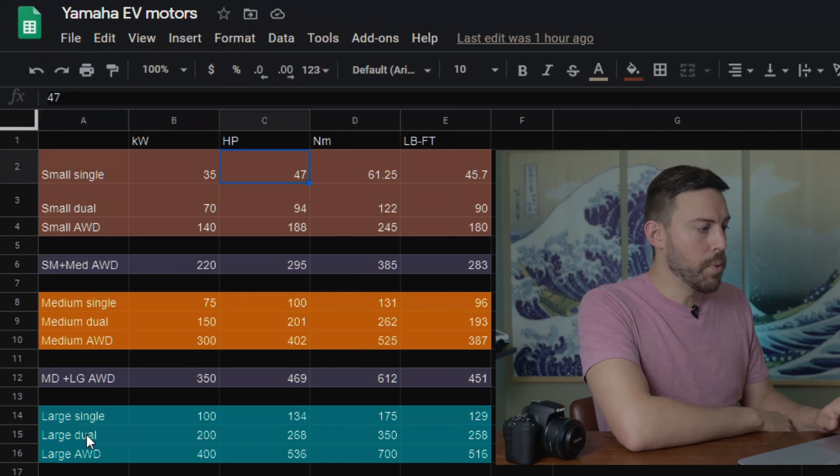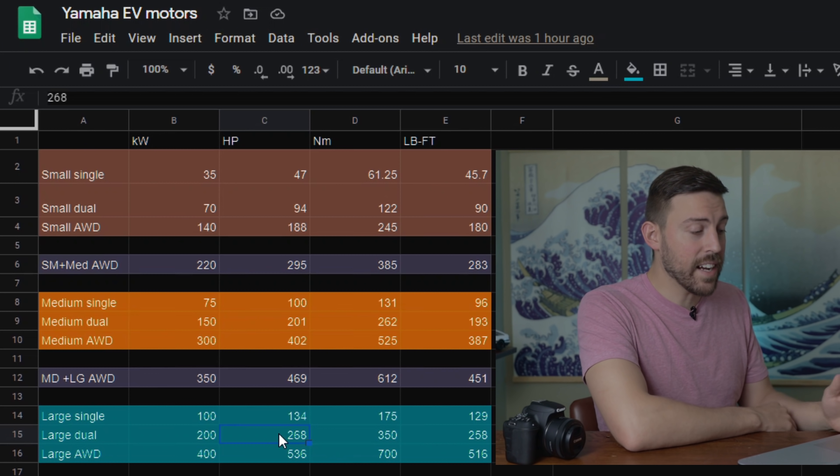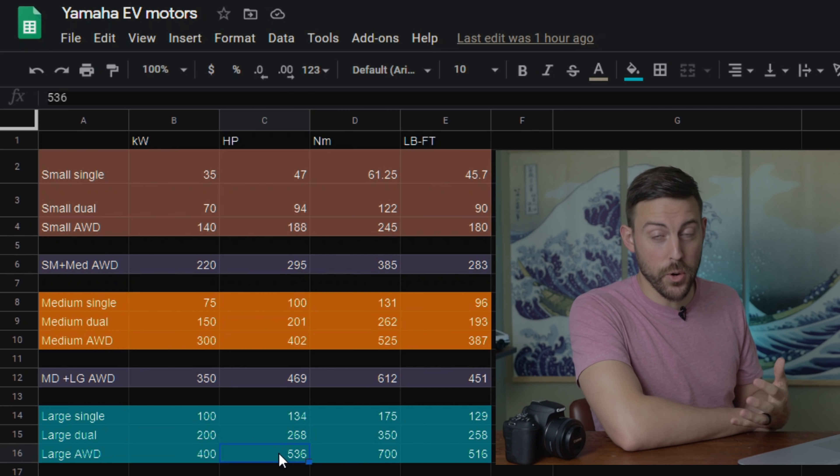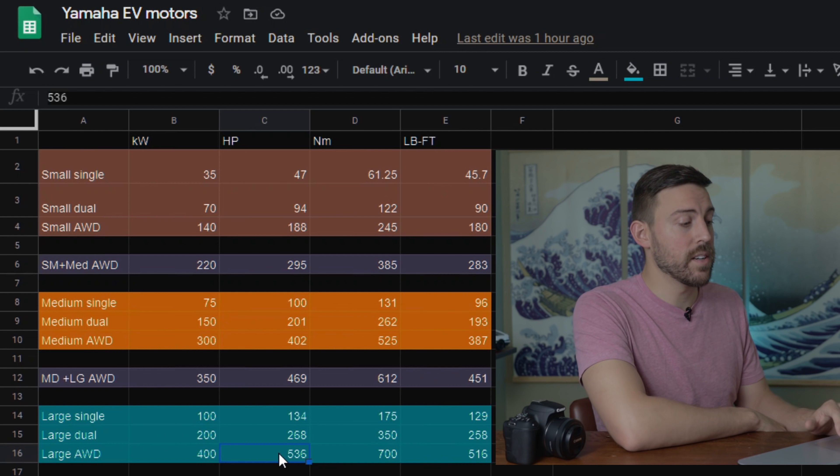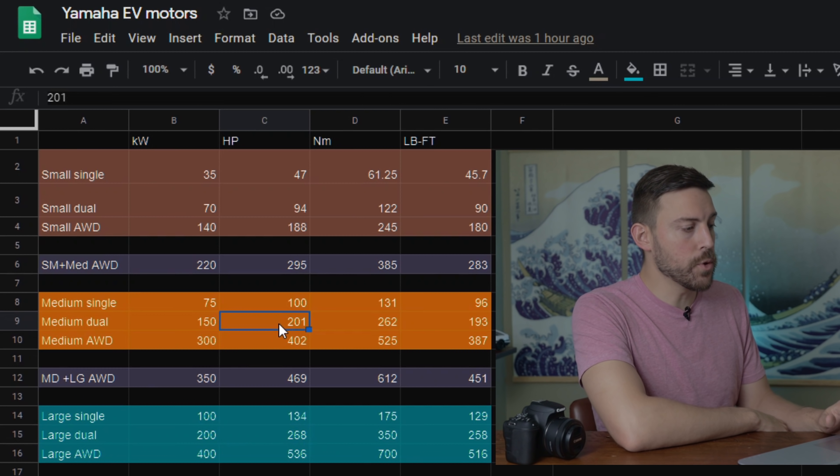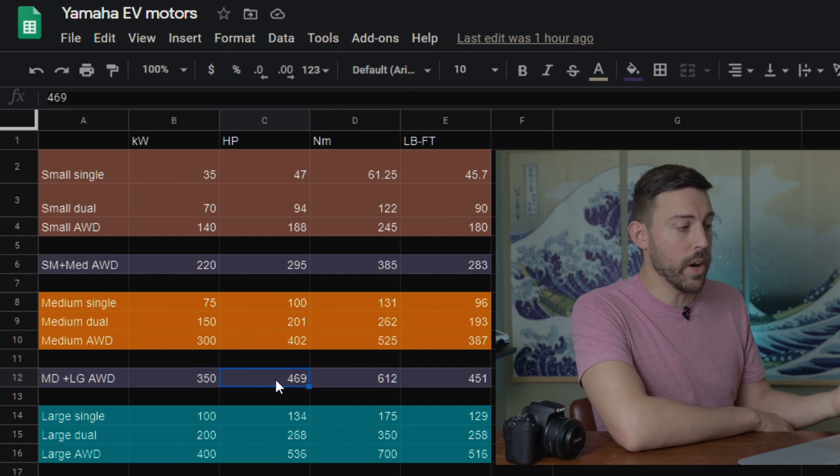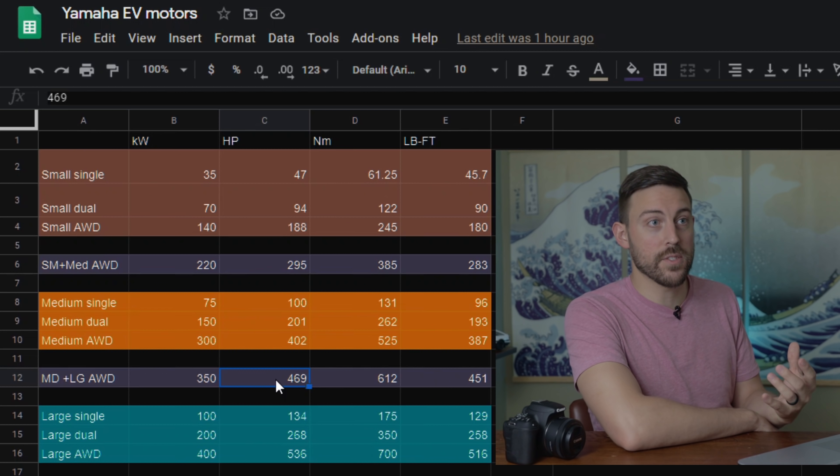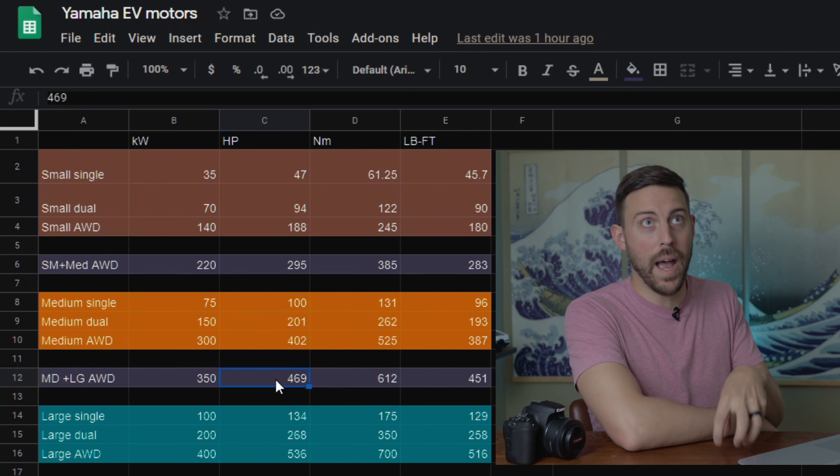But the large dual motor, 268 horsepower per axle, and then you double that if you want the all-wheel drive. That gets us to the LF30 536 horsepower. Now you could also put one of these large dual motors with one of these medium dual motors, and you get the 469 horsepower for a more sporty-like experience with rear-wheel drive power focus.